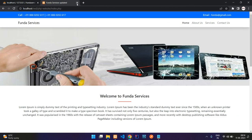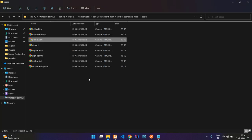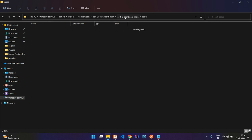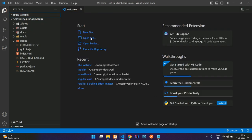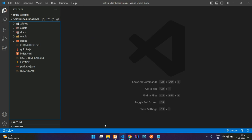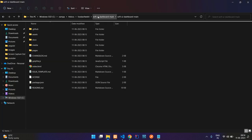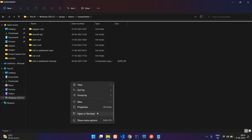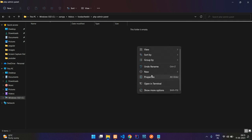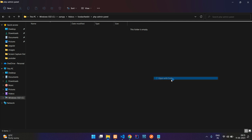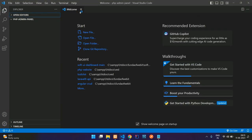Now let's begin with the integration. Let's open this application in VS Code editor so we can copy and paste into the new application. Open with Code — here is the downloaded template. We need one PHP admin panel, so let's create a new folder called 'PHP admin panel' and open it in VS Code.